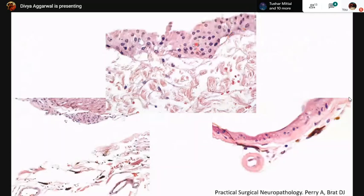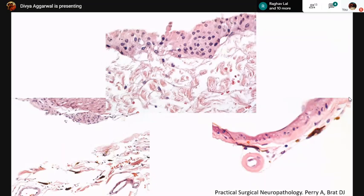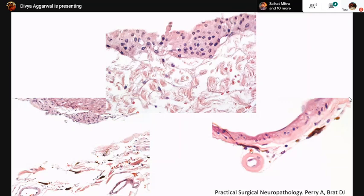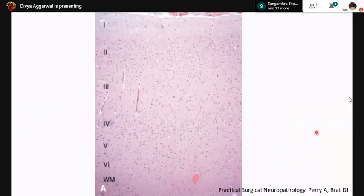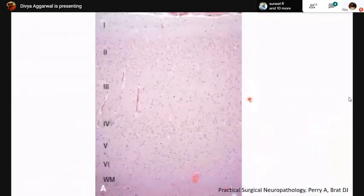Meningothelial cells are scattered within the arachnoid membranes. They are polygonal to spindle-shaped with poorly defined cell borders, moderate eosinophilic cytoplasm, and bland oval nuclei occurring in small clusters. Lastly, melanocytes are infrequently present, dispersed singly, with highest density over the ventral brainstem meninges. They are highly pigmented, containing melanin, and are responsible for tumors such as melanocytomas and melanocytosis, which are dural-based tumors.